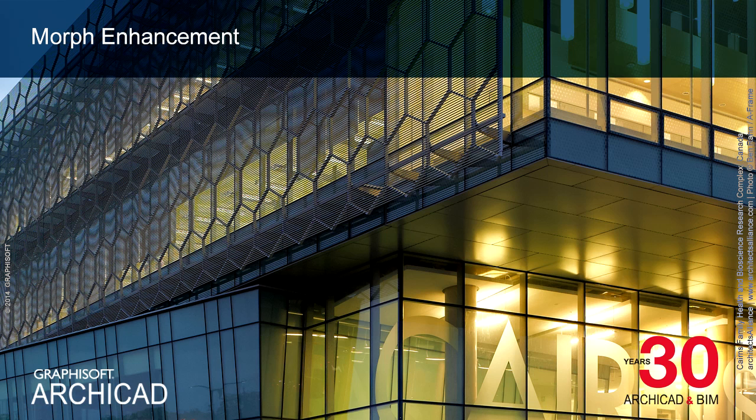This clip will introduce you to the new Morph enhancement. Using this option, the Morph's 2D display can be identical to 3D.